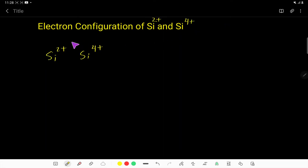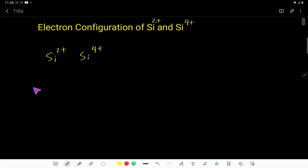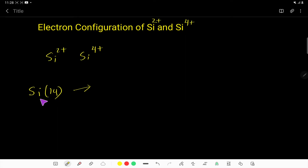In this video, we are going to learn how to write the electron configuration of silicon 2+ ion and silicon 4+ ion. To write the electron configuration of the Si²⁺ ion, we first have to write the electron configuration of neutral silicon. You know that silicon's atomic number is 14, which means it has 14 electrons. I will show you 2 methods to write the electron configuration of neutral silicon.